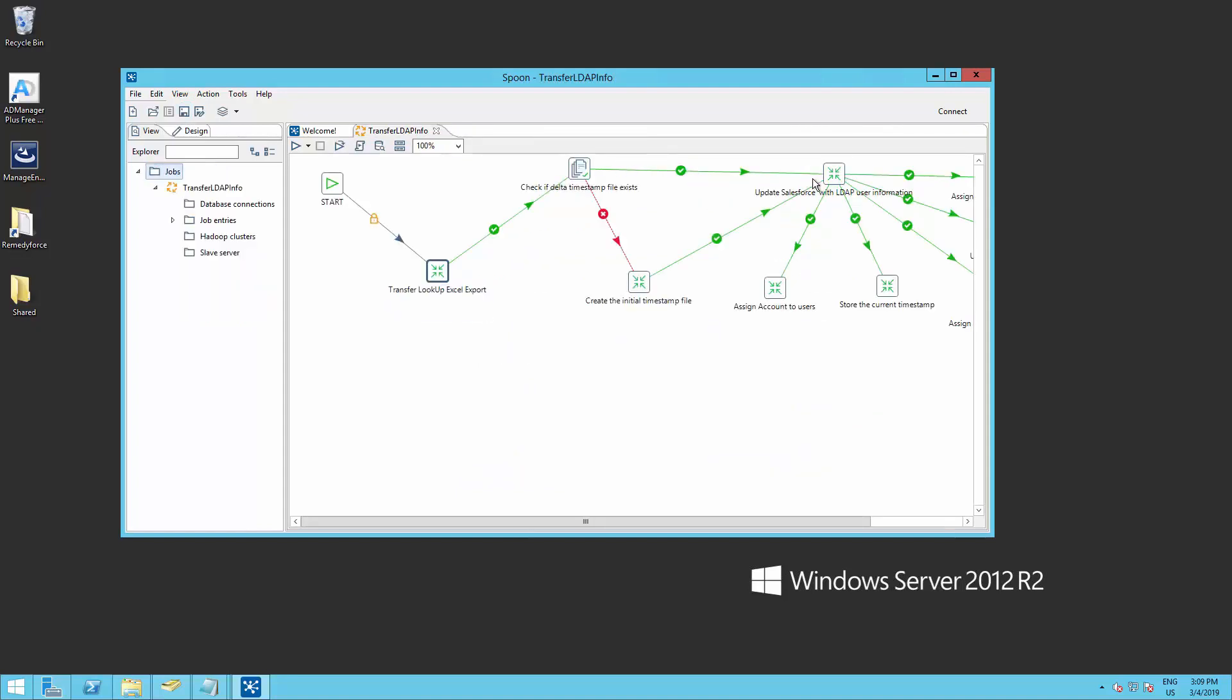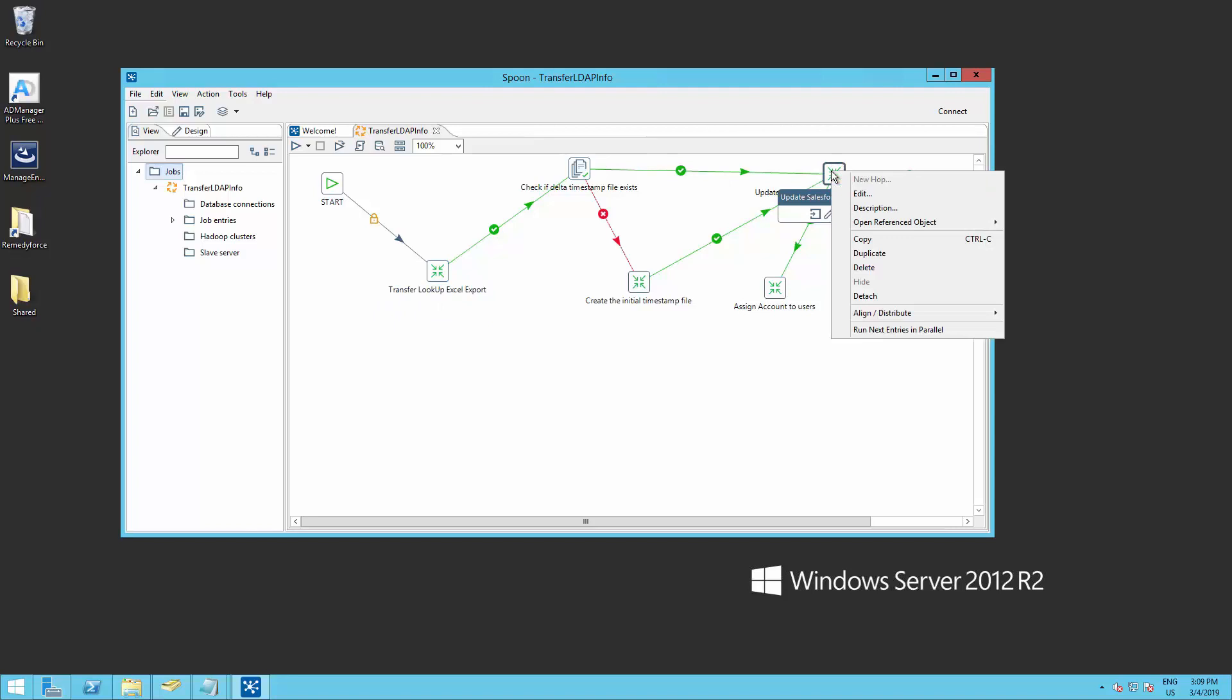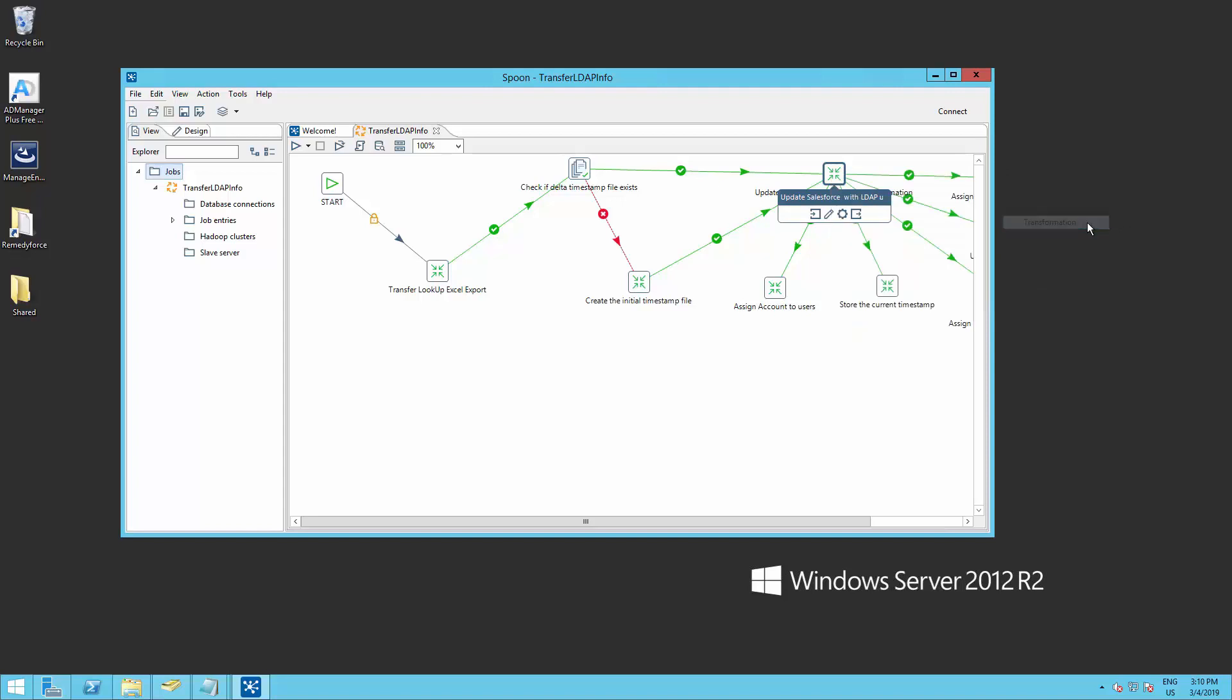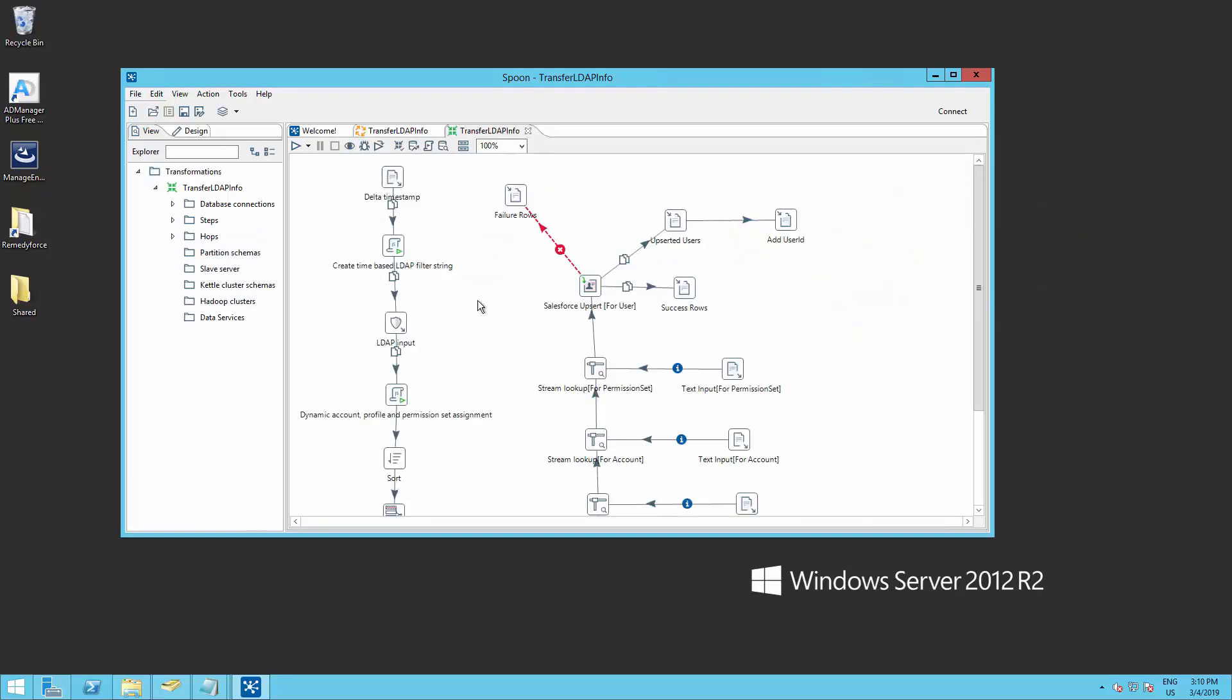So let's go ahead into update Salesforce with LDAP user information. Right click, open reference object, and transformation. Double click on LDAP input.